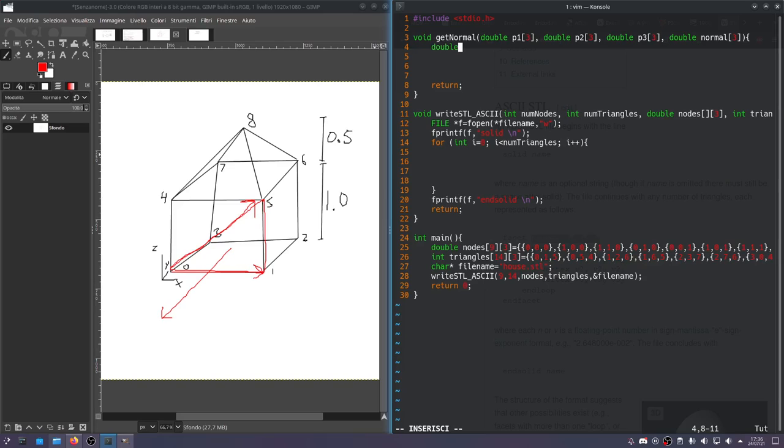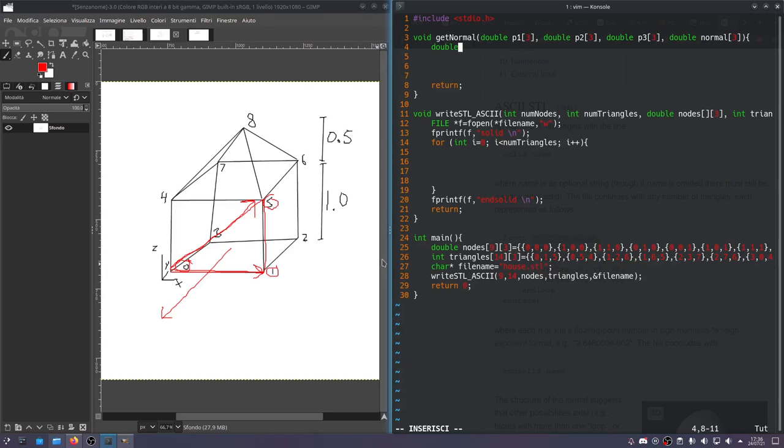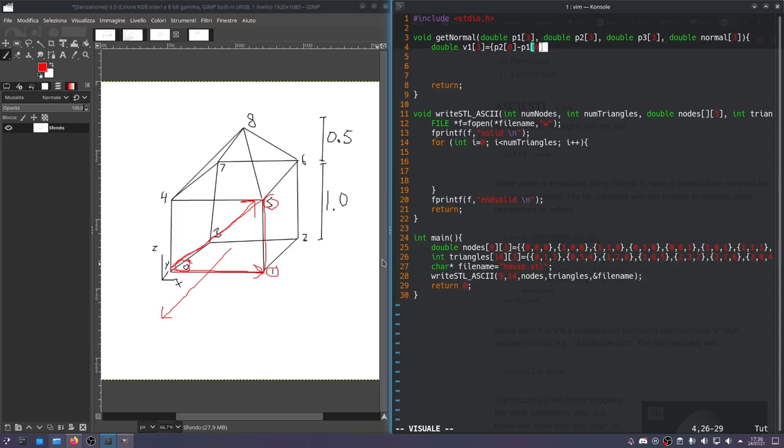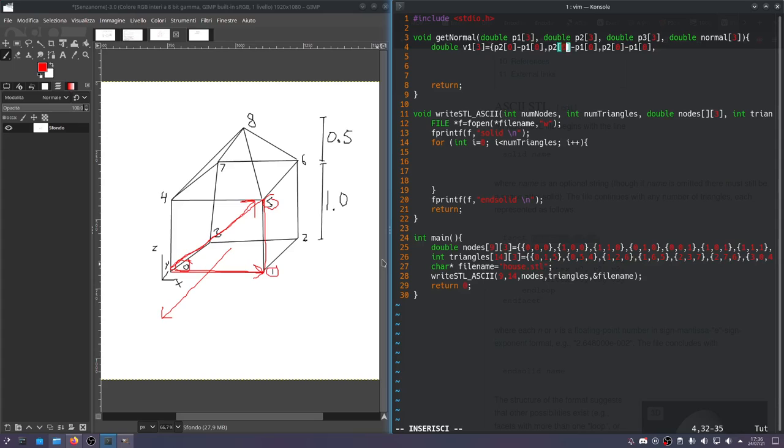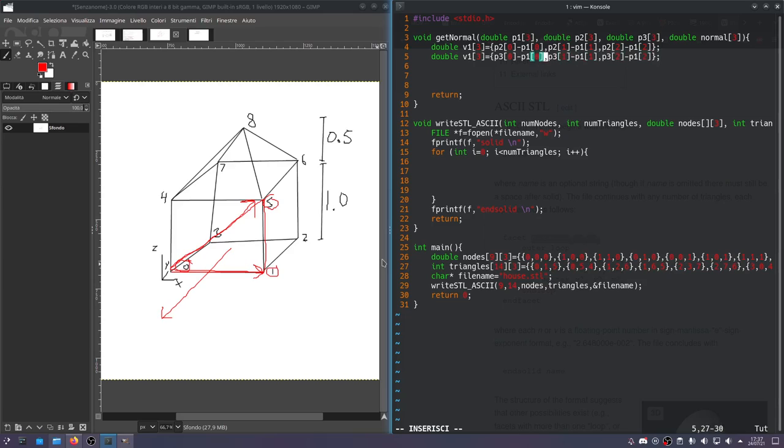We'll do the same thing with p1 and p3. So it's changing the 2 to a 3. This should be V2. Now, a cross product - basically what a cross product is, is the multiplication of the terms not on that axis subtracted. You can look up what a cross product is. I'll just define it manually here.